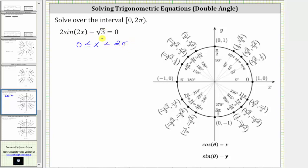Let's find the interval for the angle two x by multiplying everything by two. Two times zero is still zero. We have zero less than or equal to two x, which is less than two times two pi, which is four pi. So when solving the equation for two x, we have to solve from zero to four pi radians.